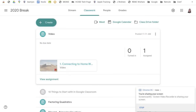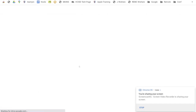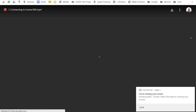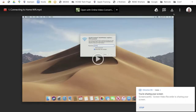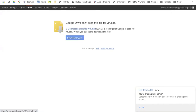This video is to show you how to download a video from Google Classroom to a Chromebook. Open the video that you want to download. In the top right hand corner, click the download button, and then click the download anyway button.